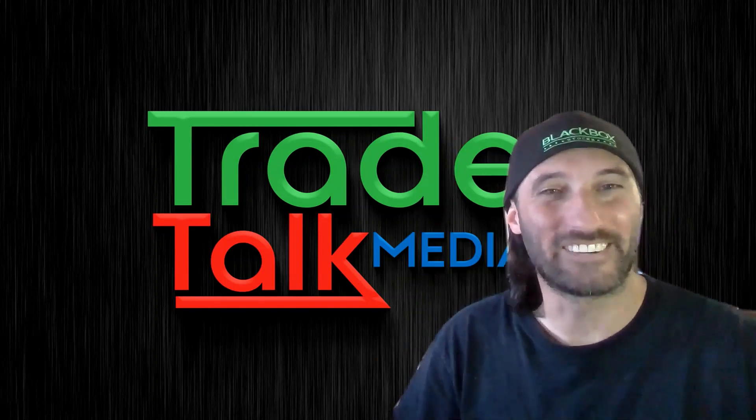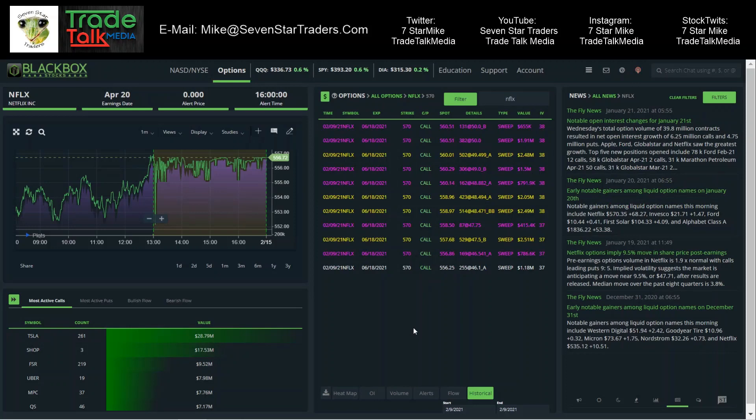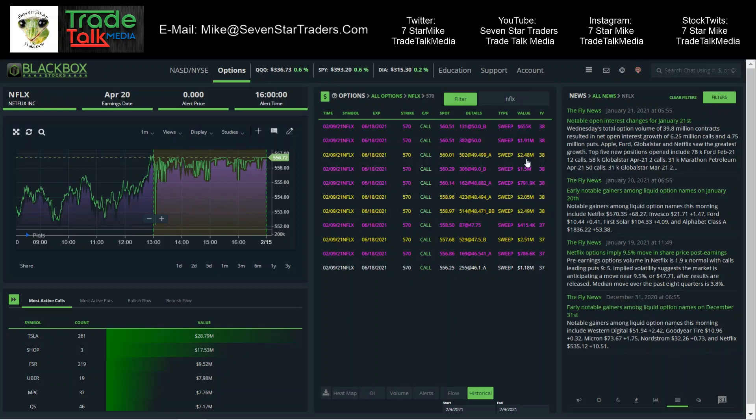Now let's get back to the scanner. Tuesday we had Netflix. This was an interesting one - $6.7 million of flow on Tuesday. This is the June 570 calls. We had 1.18 million, 786, 251, 249, 205, 248. These are huge trades here. Something big is brewing with Netflix.